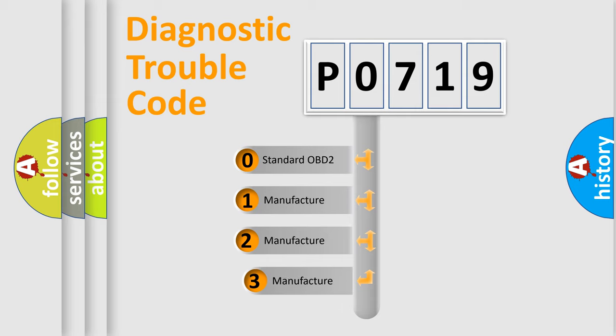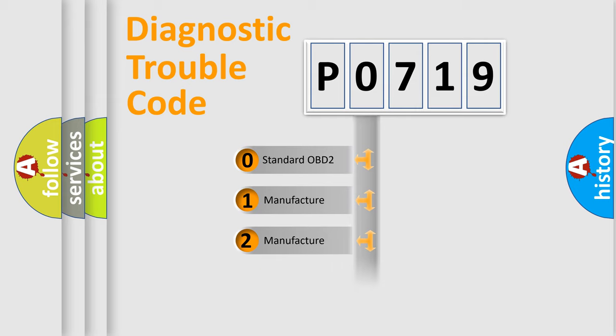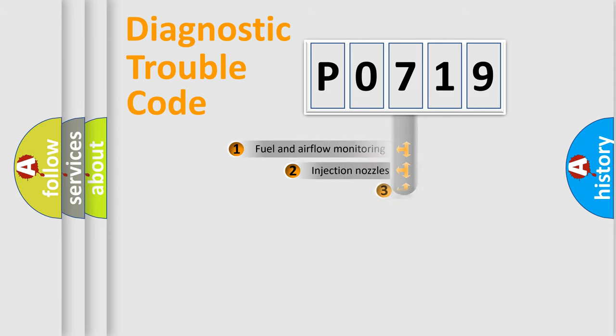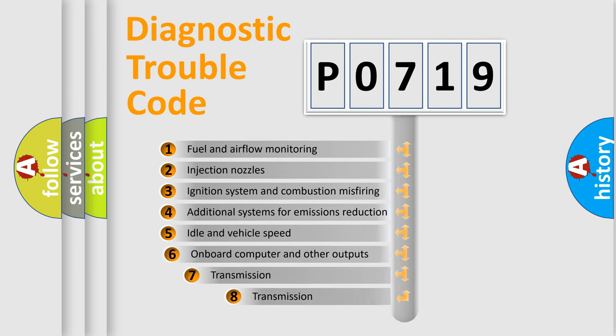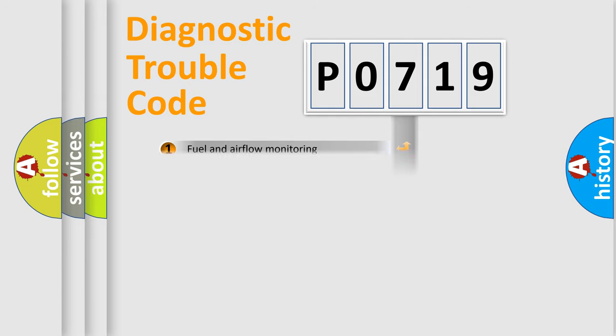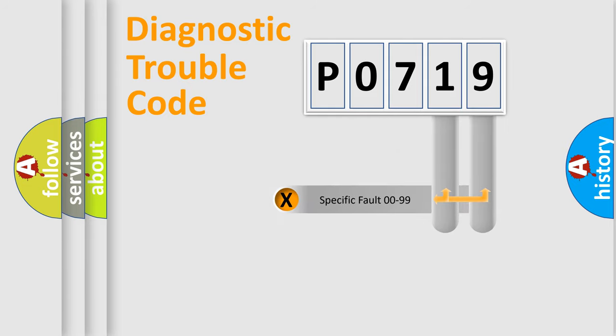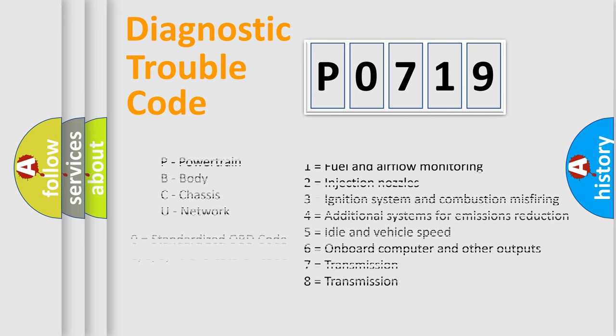If the second character is expressed as zero, it is a standardized error. In the case of numbers 1, 2, 3, it is a more prestigious expression of the car specific error. The third character specifies a subset of errors. The distribution shown is valid only for the standardized DTC code. Only the last two characters define the specific fault of the group. Let's not forget that such a division is valid only if the other character code is expressed by the number zero.